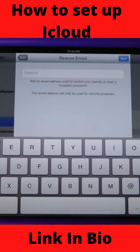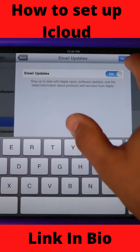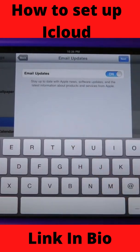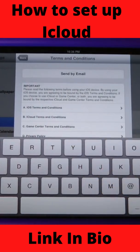Lastly you can have an optional rescue email — I'm just going to skip this question. You can also turn on email updates, which lets you know about different changes that iCloud is experiencing.